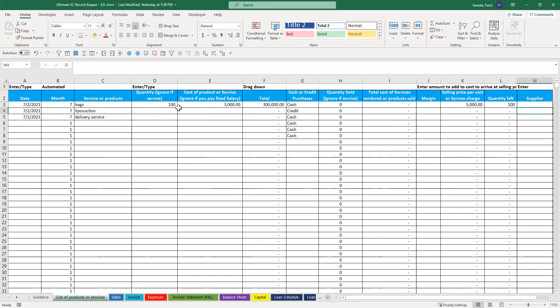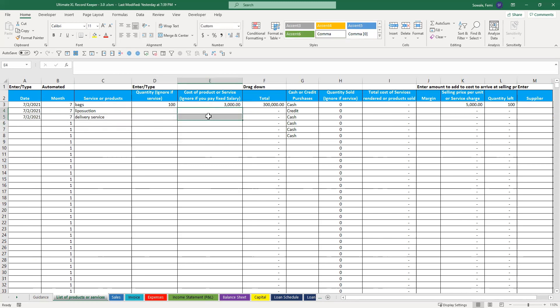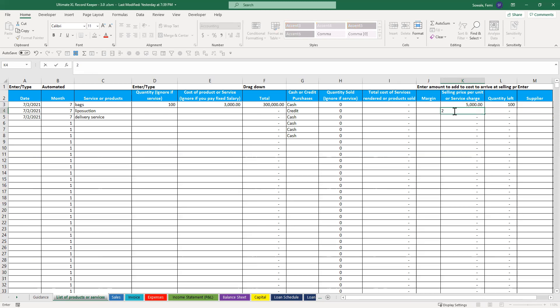For this, especially when it is services, you don't need to put in quantity or cost because the cost of labor is pretty much your cost there. If you have a particular amount that you charge for that, you put it in here. Let's say liposuction is 2 million. Enter it there.